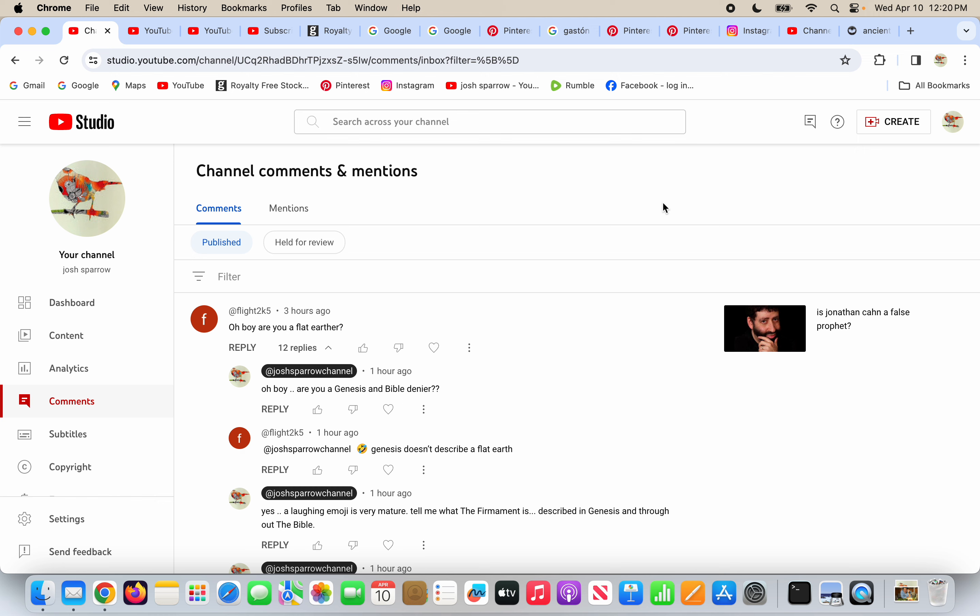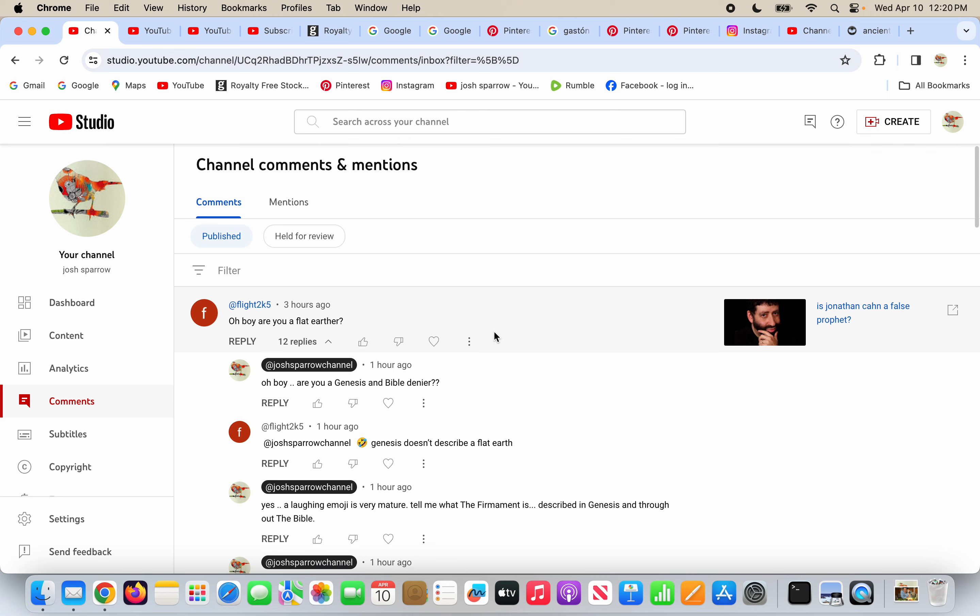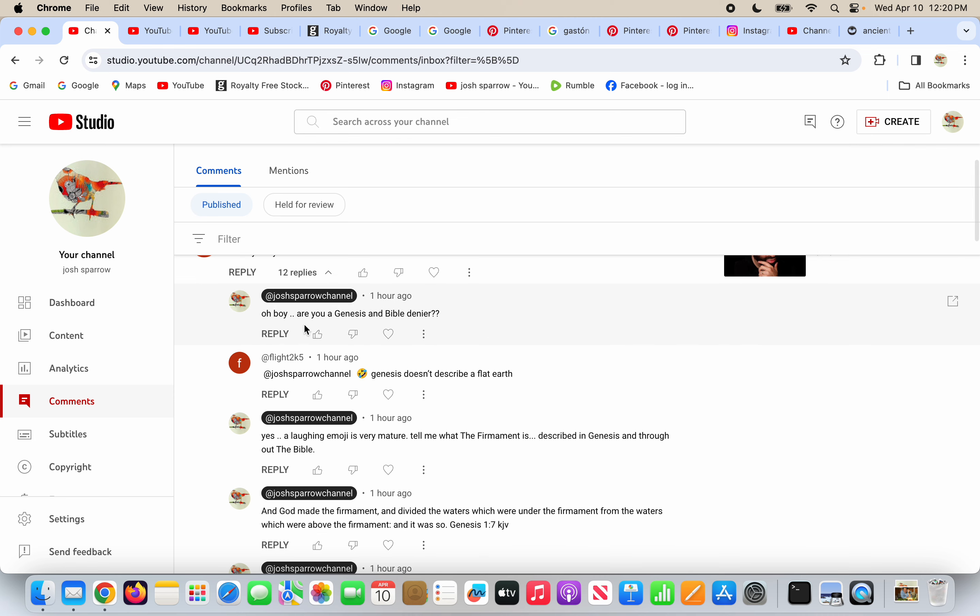A commenter named Flight2k5 says, oh boy, are you a flat earther? On my video, is Jonathan Kahn a false prophet? And I say, oh boy, are you a Genesis and Bible denier? A laughing crying emoji is very immature. And he says Genesis doesn't describe a flat earth. And I say, yes, a laughing emoji is very mature.